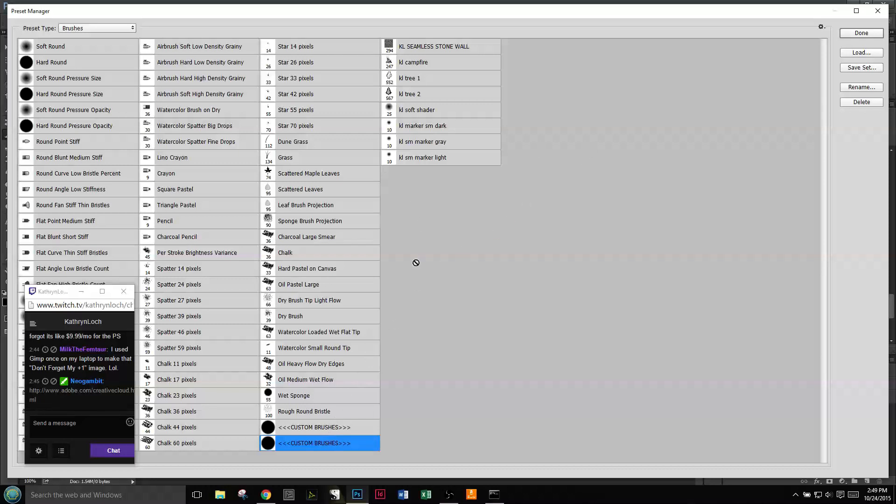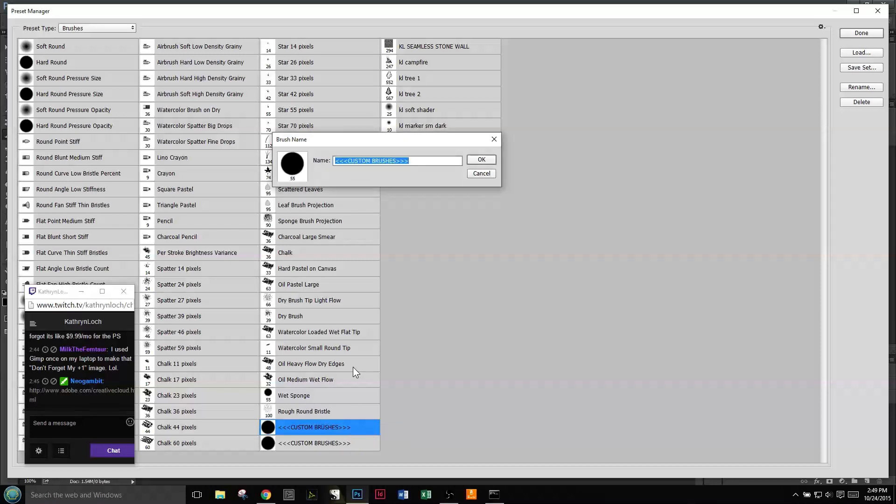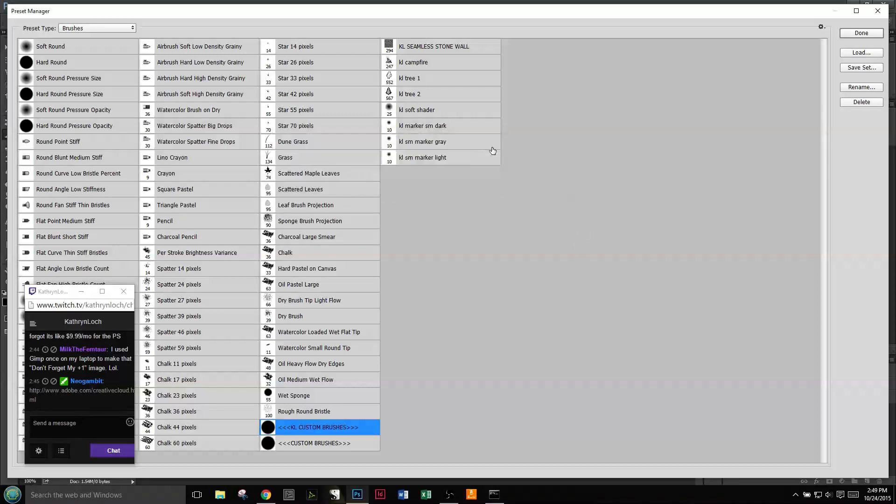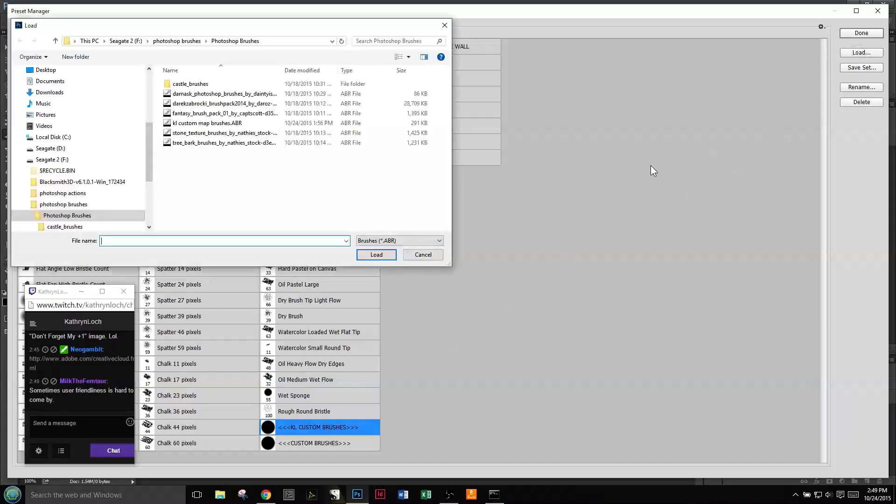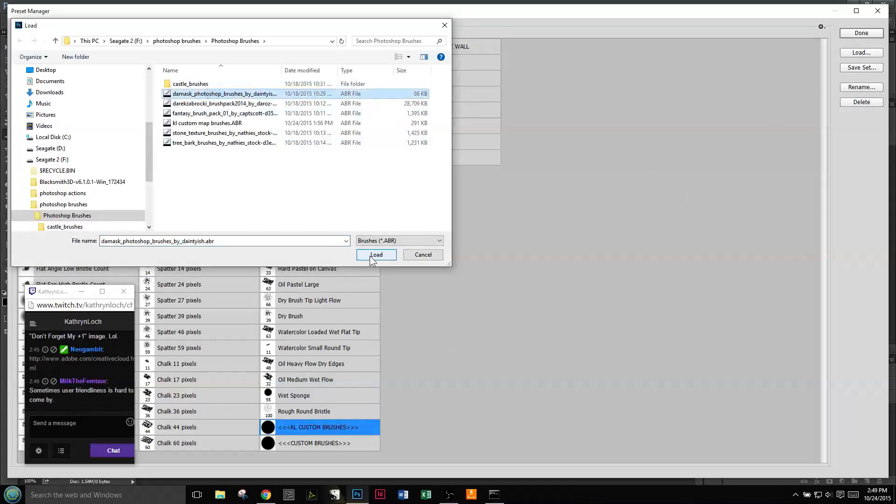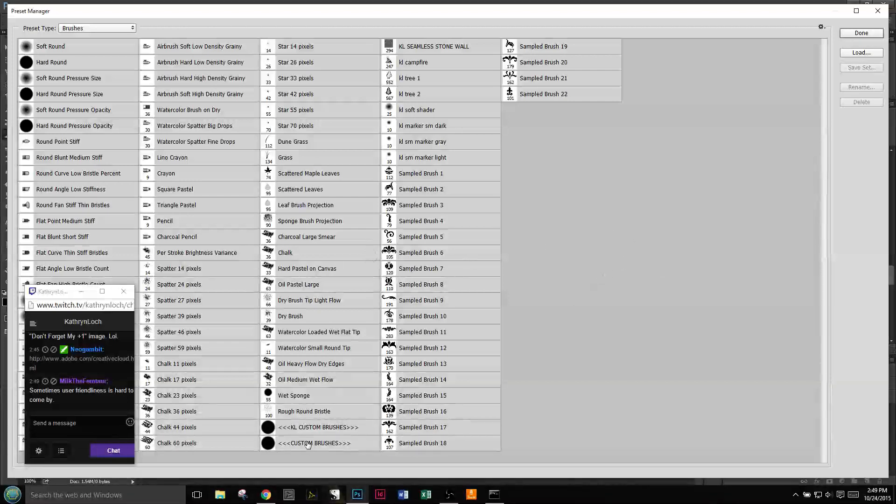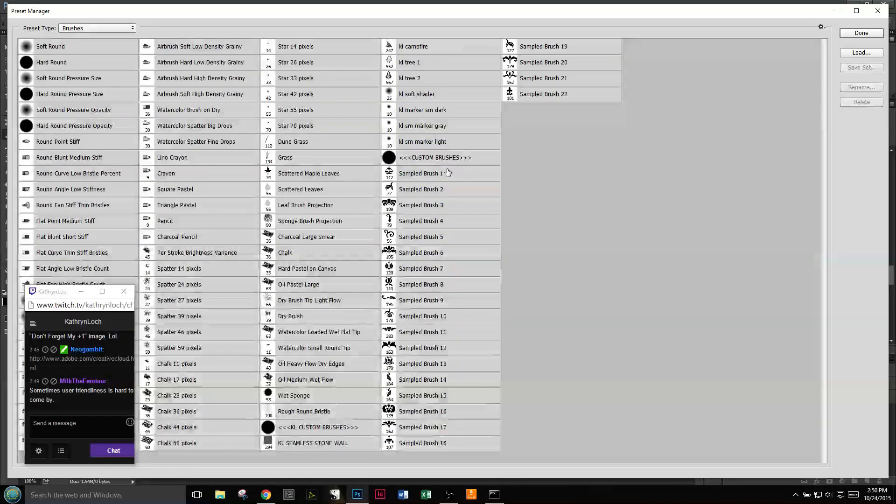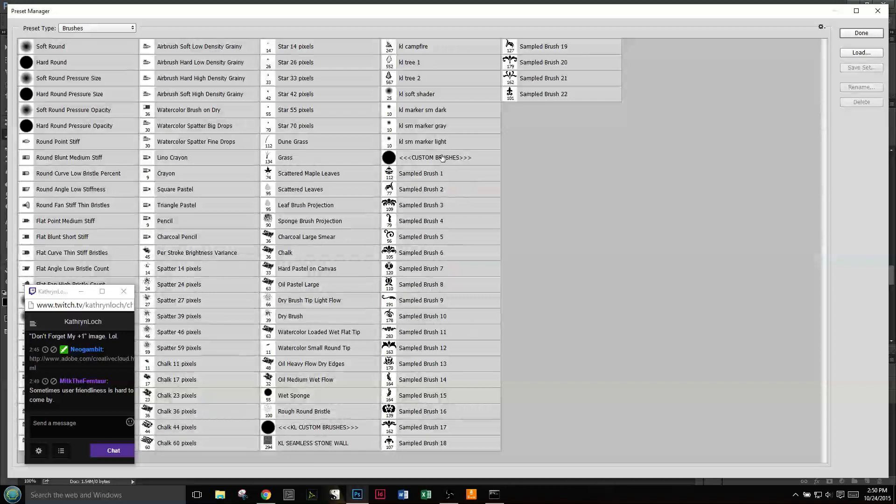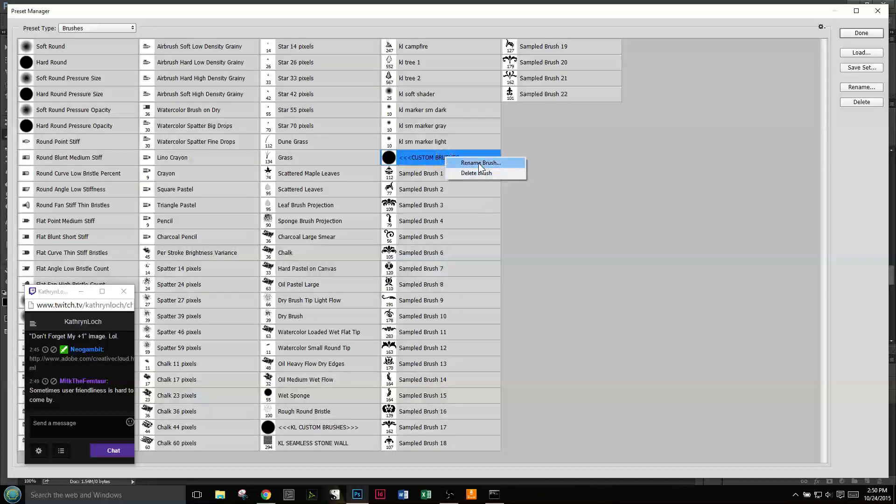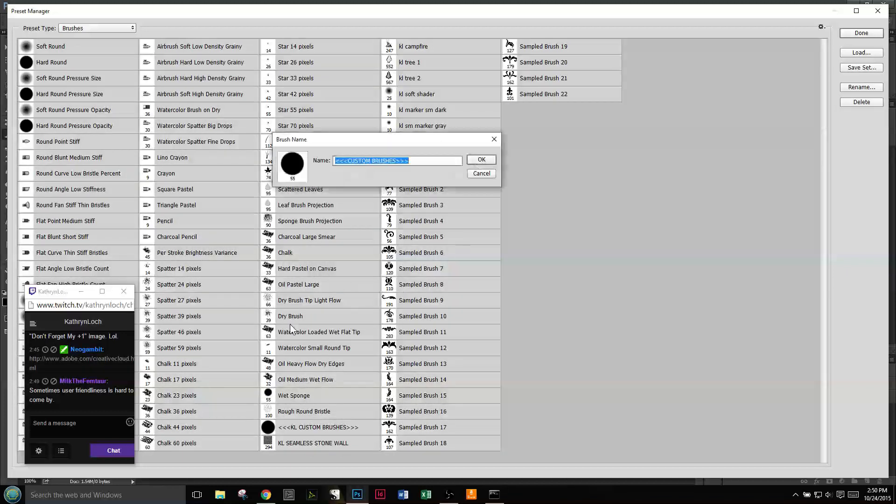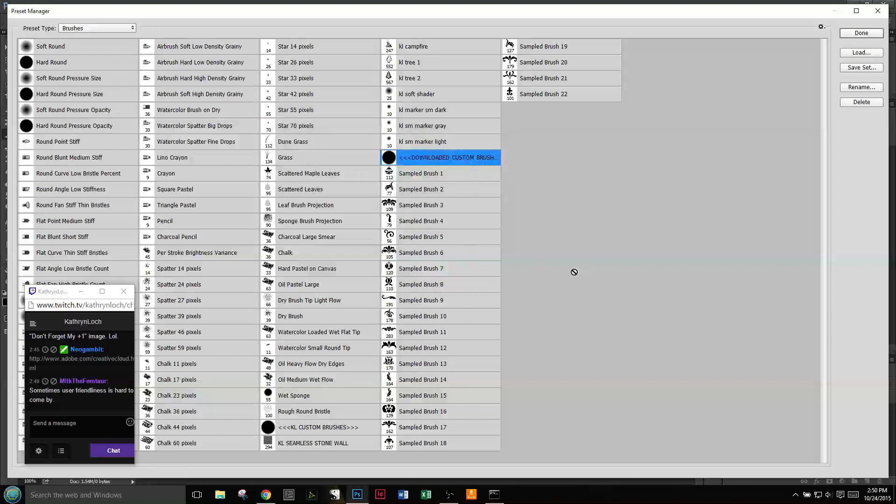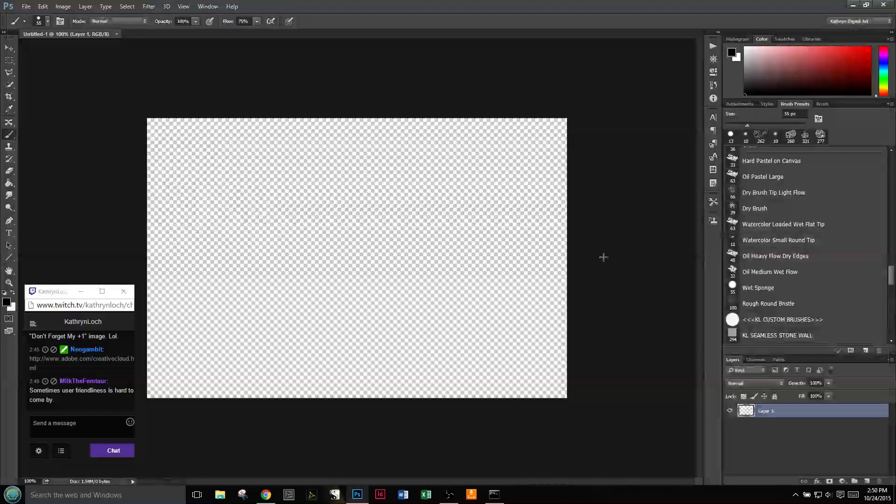Now I can come in and rename this to KL Custom Brushes. Then when I go to load another brush set, I bring those over here and now I can rename this. So I have these KL Custom Brushes and then Download Custom Brushes, and then I go Done.